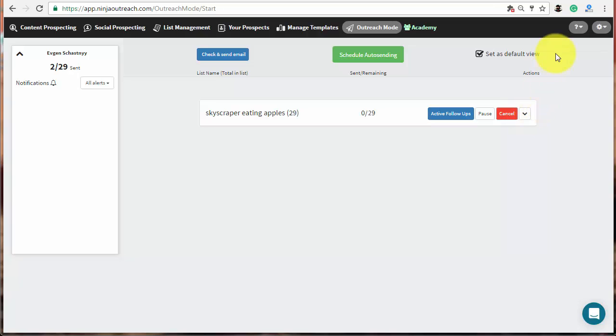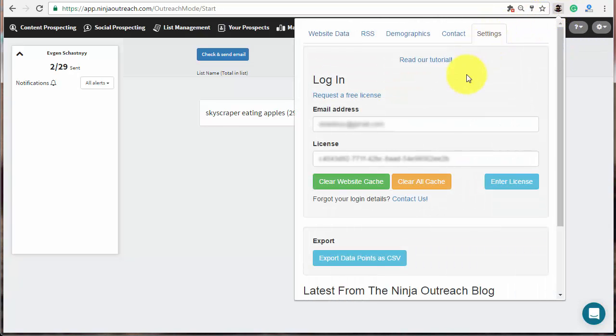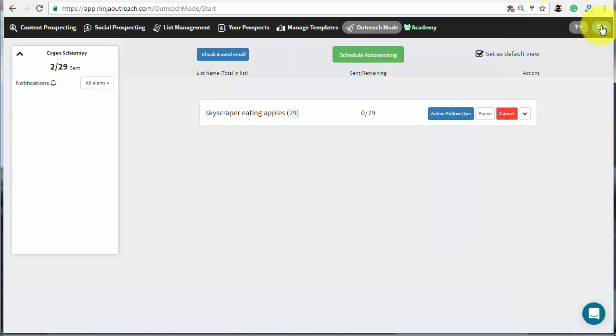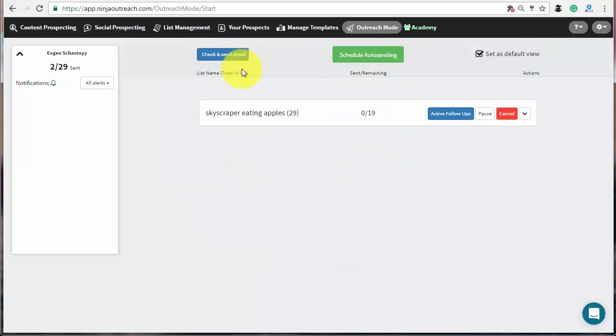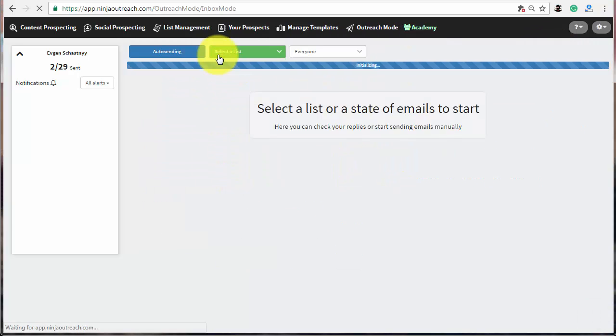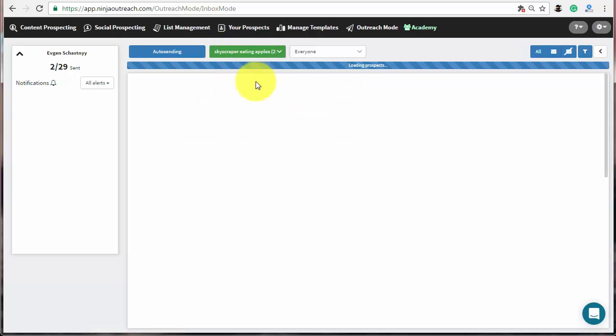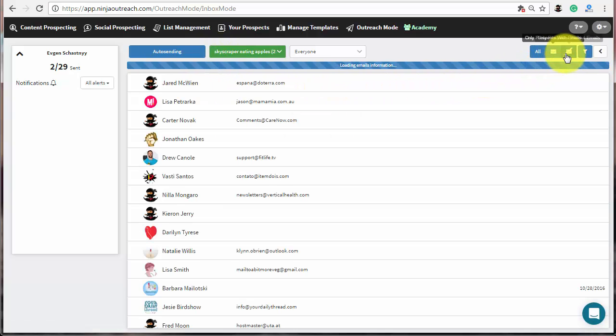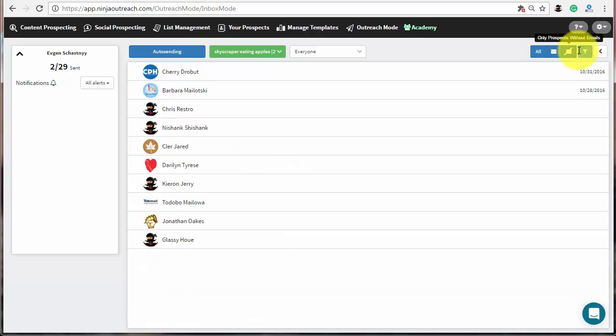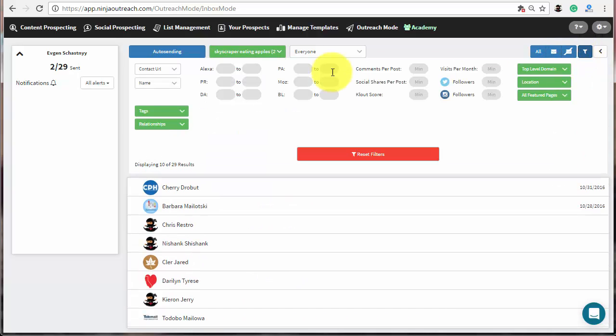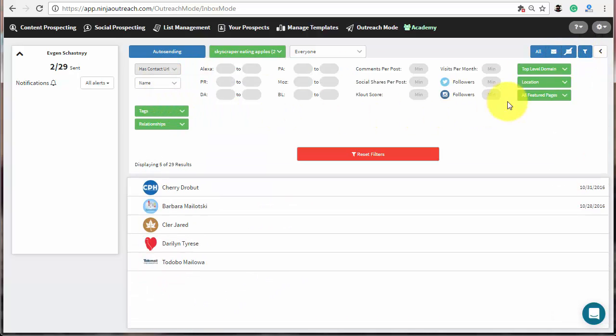Luckily, Ninja Outreach provides you with an easy way to do this. First of all, make sure that you have installed the free Chrome extension and added your license key. All the links and instructions are on the settings page. Go to the outreach mode and then to check and send email tab. Choose your list and filter prospects that have no email address. After, open the advanced filters and select to show prospects that have a contact URL only.